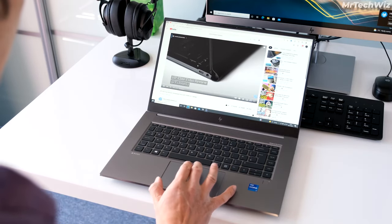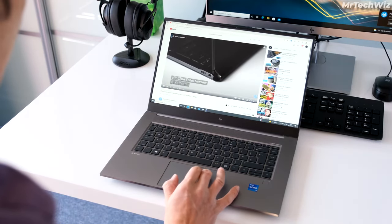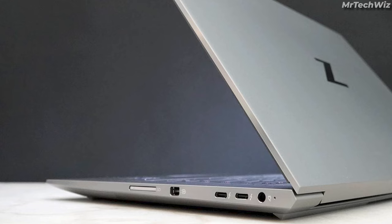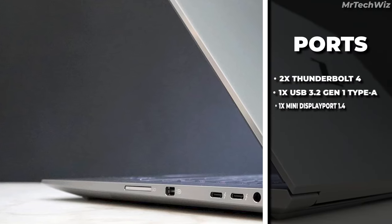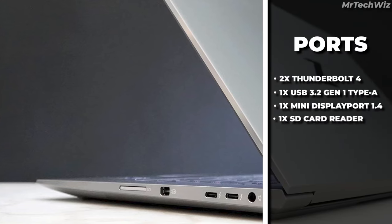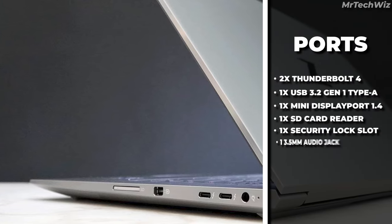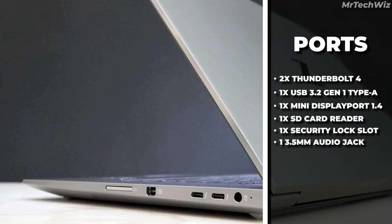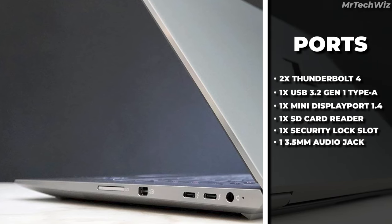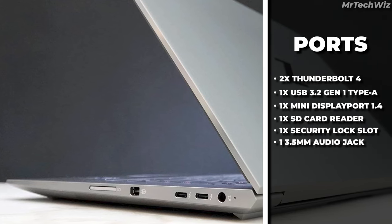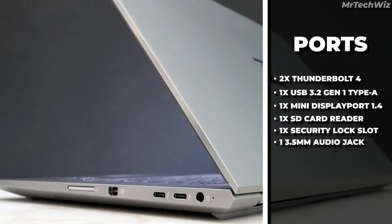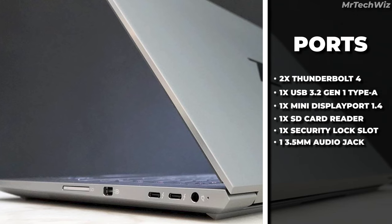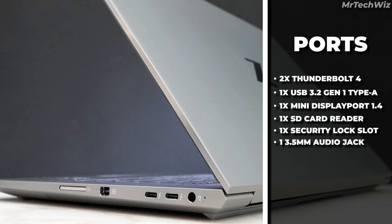The ZBook Studio G8 has a good selection of ports, including two Thunderbolt 4 ports, an SD card slot, a mini display port, and a USB 3.1 Type-A port. This should be enough to connect all of your essential devices such as external storage drives, monitors, and headphones.